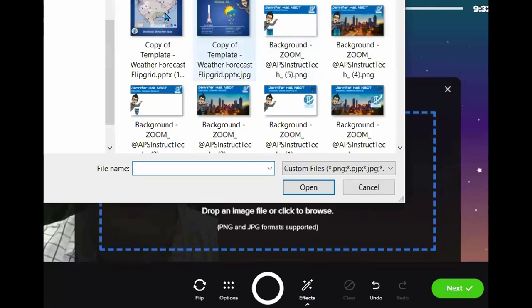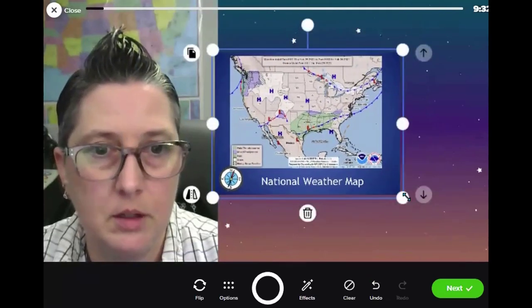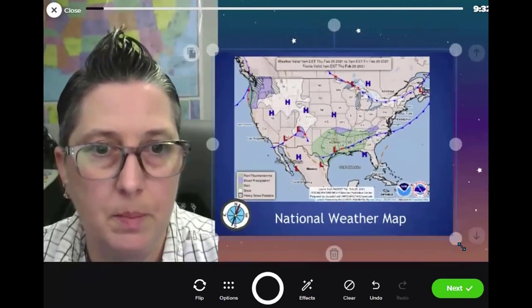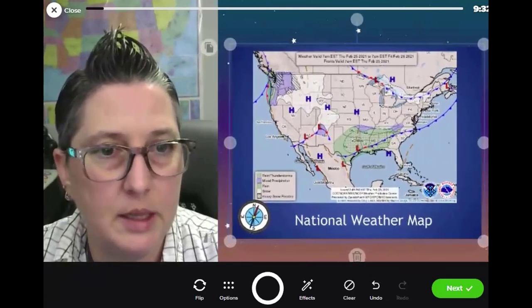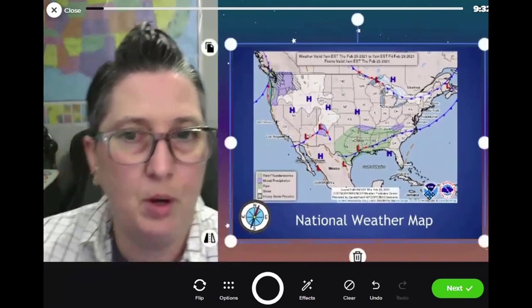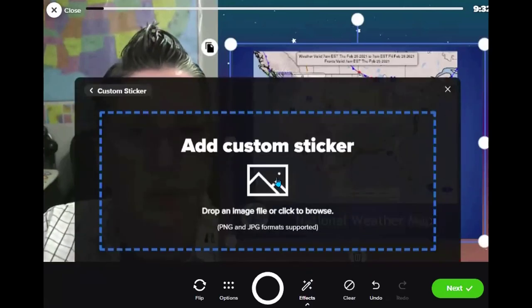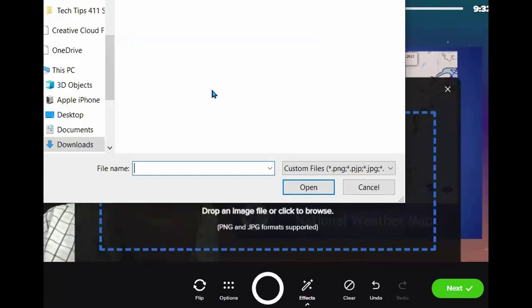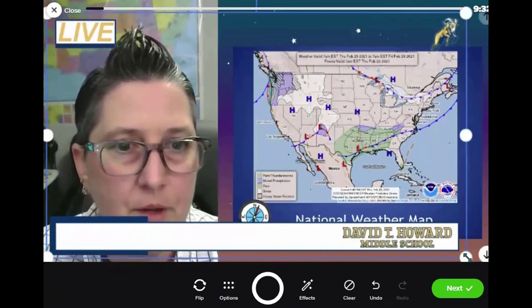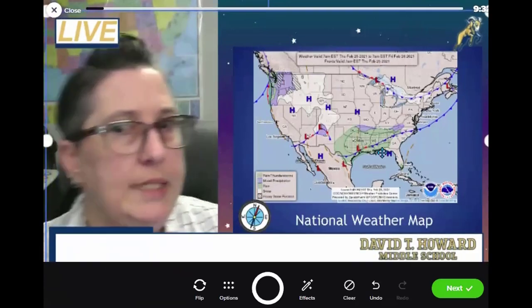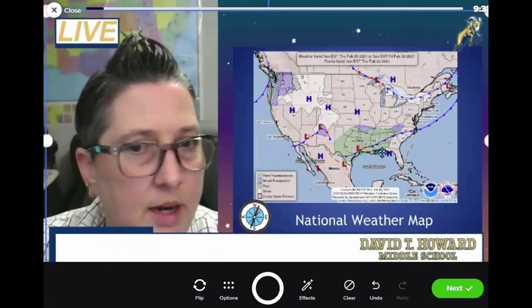Now I've got to add in my national weather map. Same thing — Effects, go to Photo, upload the national weather map, click on it, and reshape it so that it fits. The way Flipgrid works is that it layers, so the most recent thing is going to be on top. I'm going to do Effects again and add in my overlay.